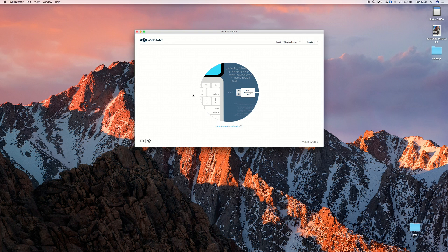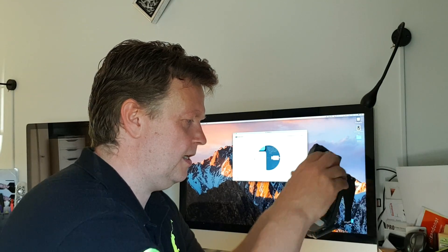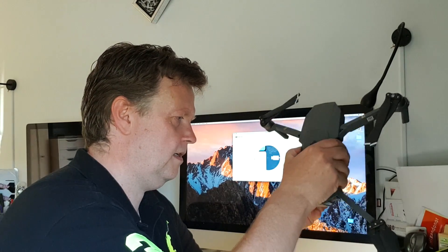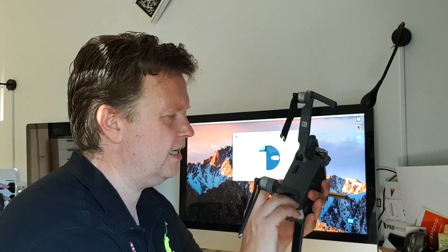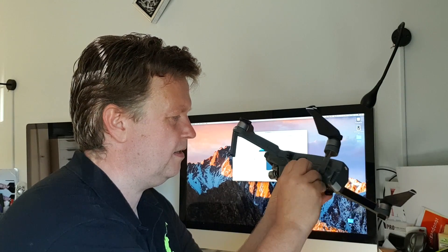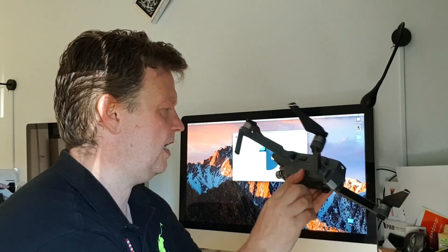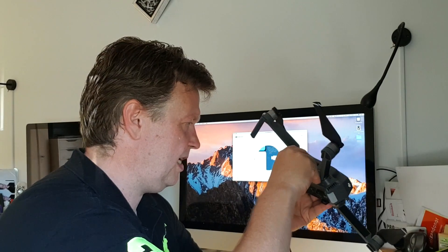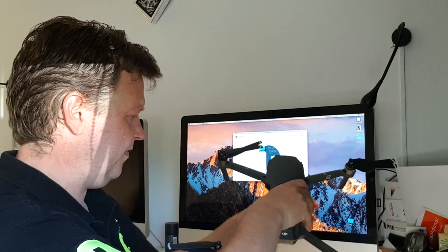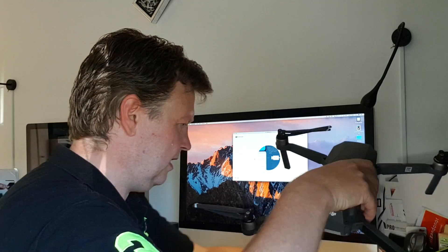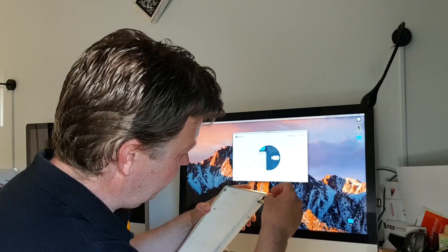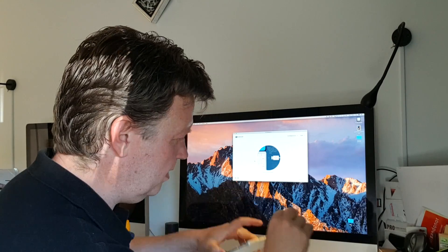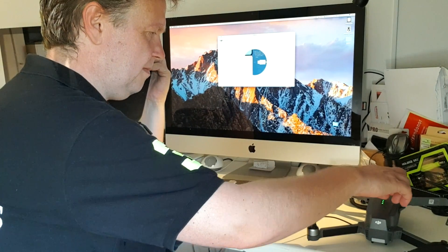The first thing that it will ask you is to connect the Mavic. So the way this works is that you need to unfold the Mavic like that, and then you need to locate the little port that's on the left side of the Mavic. Then you need to hook in the USB cable. Nothing fancy about that. And then you just hook it up into the computer. You fire it up.